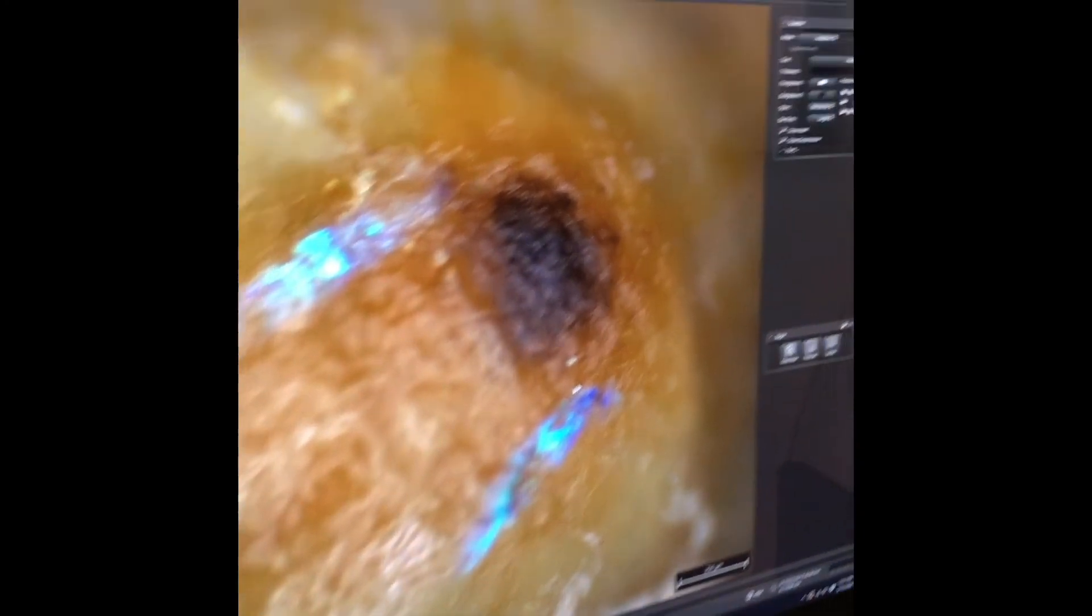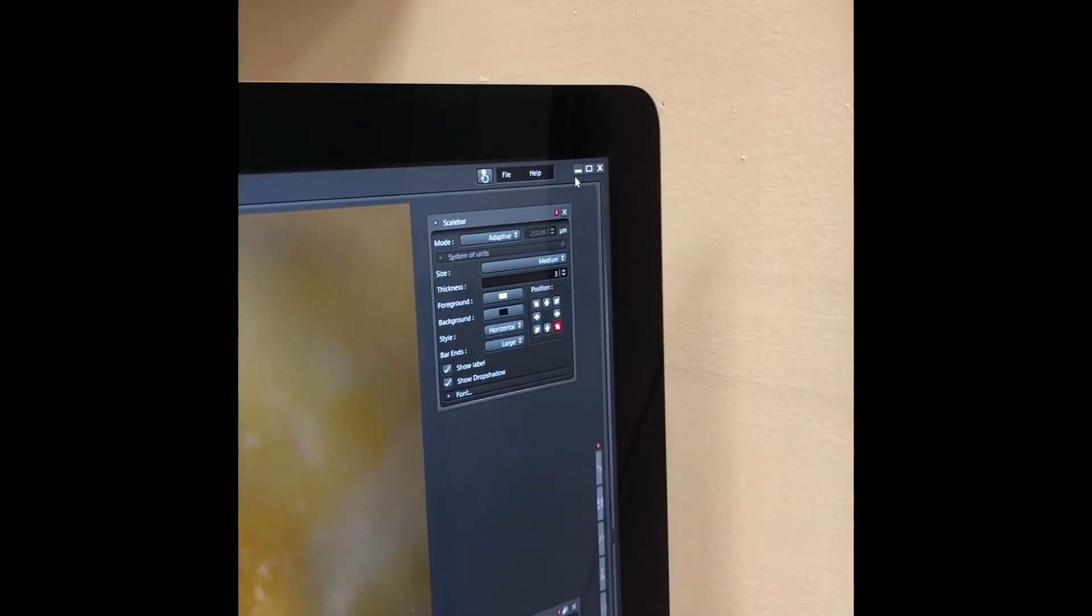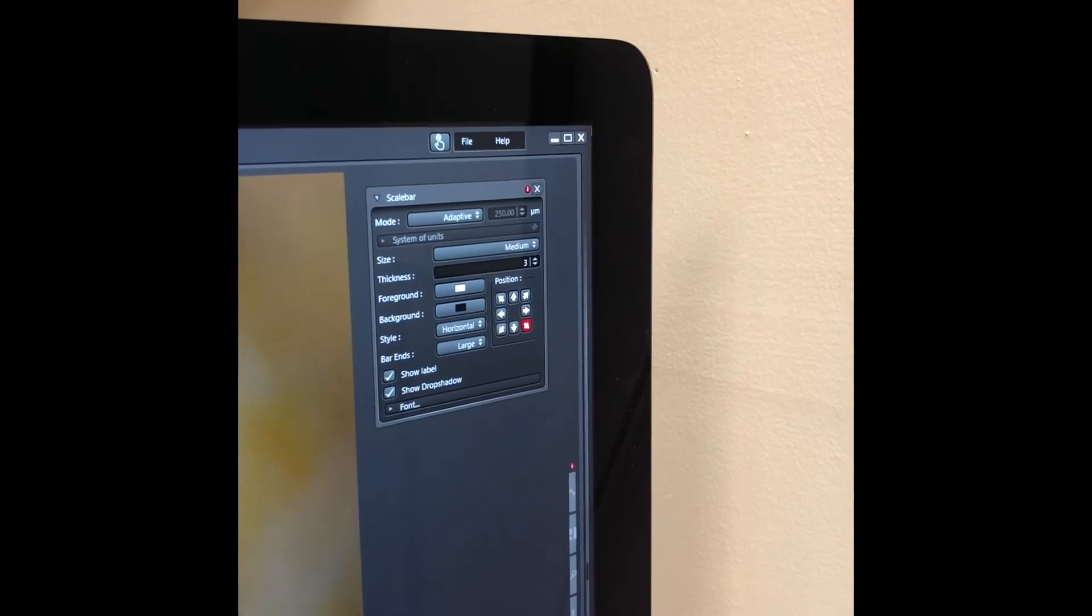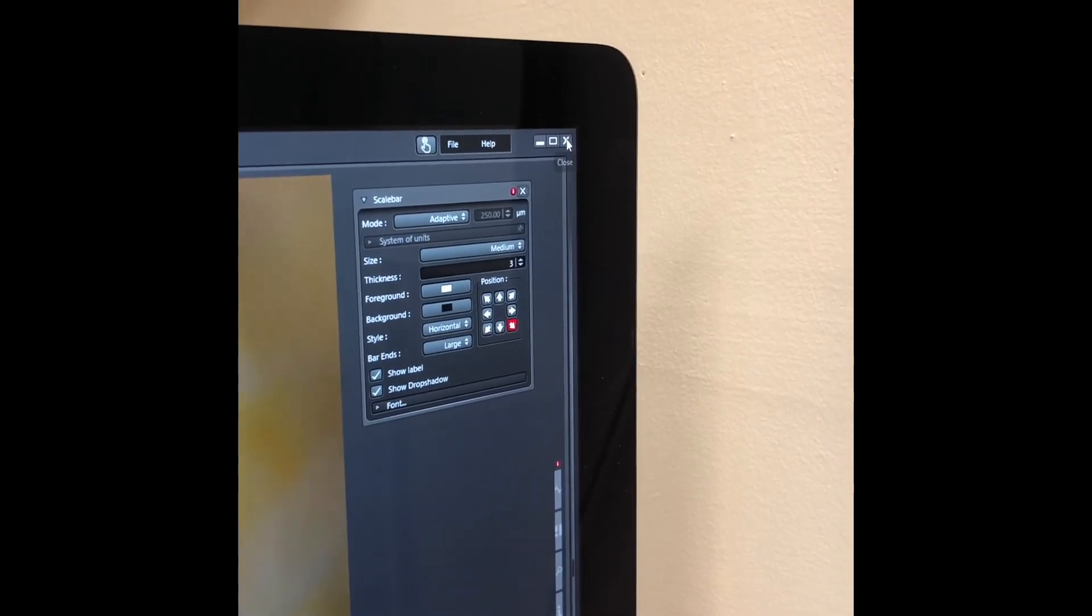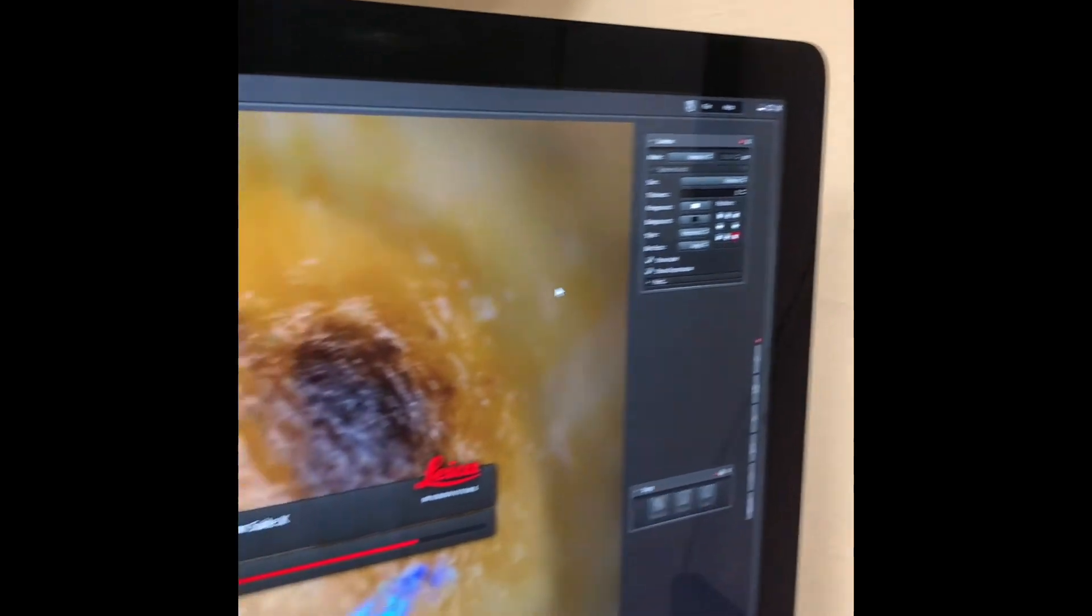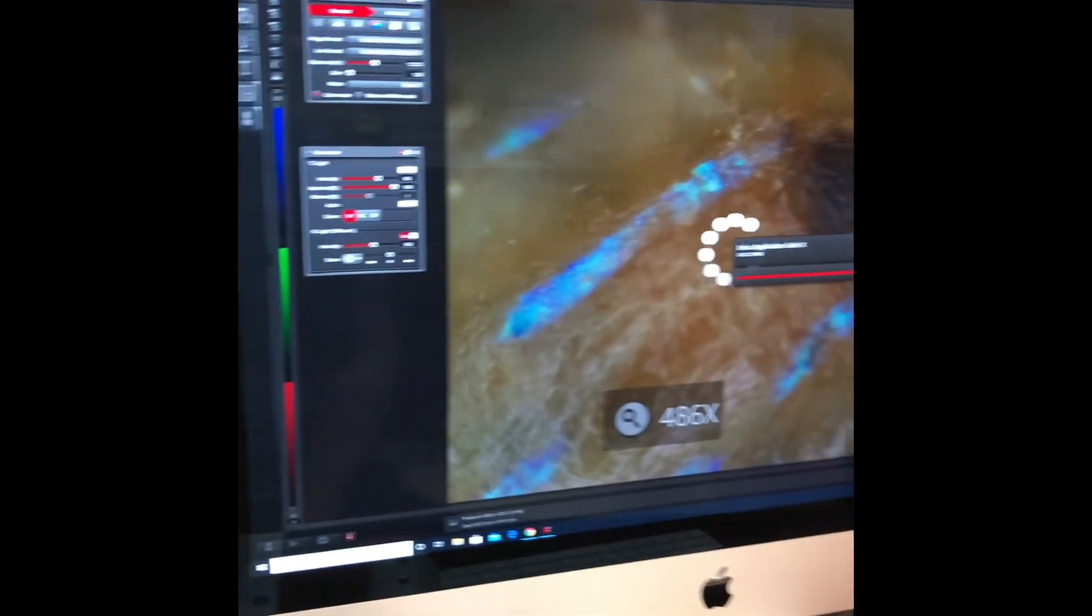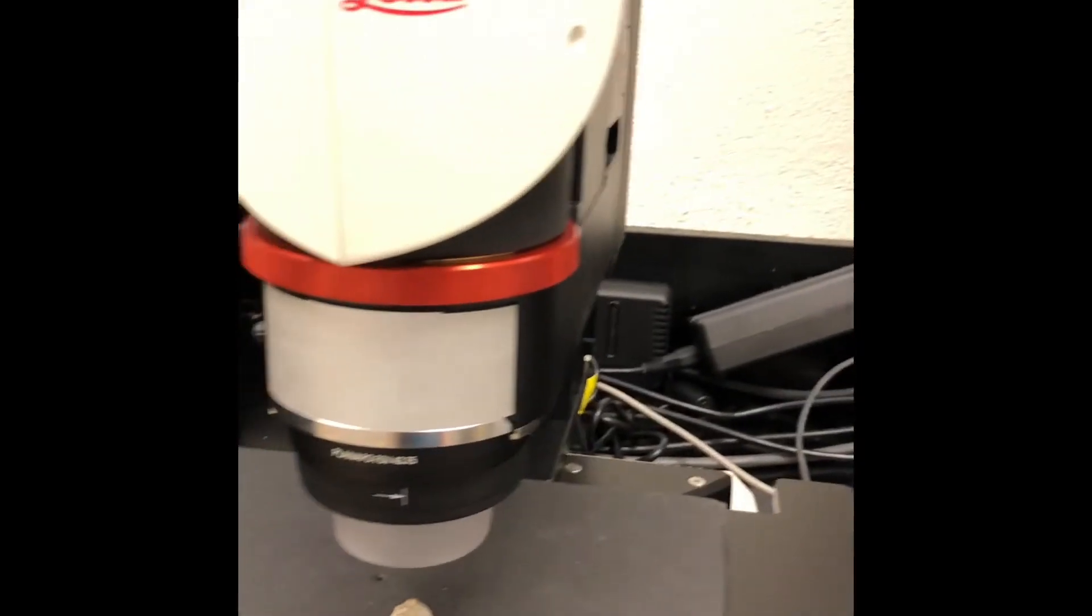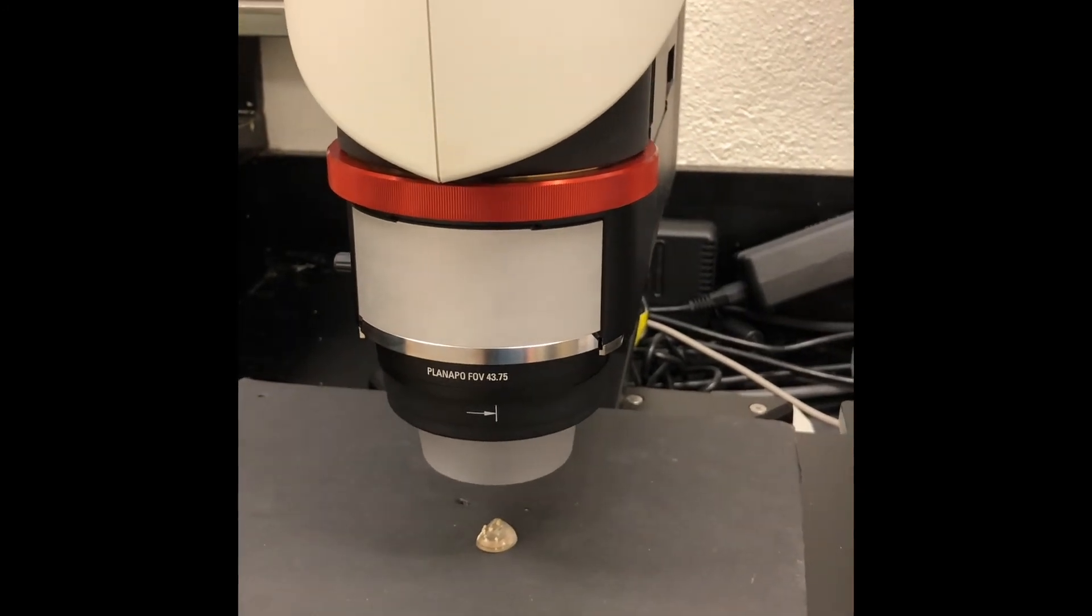Once you're done imaging, all you have to do to shut down the system is to close the software. And by turning off the software, you'll also turn off the light.